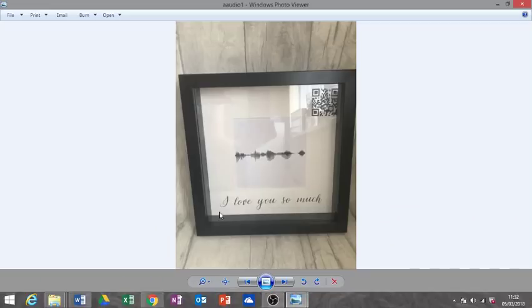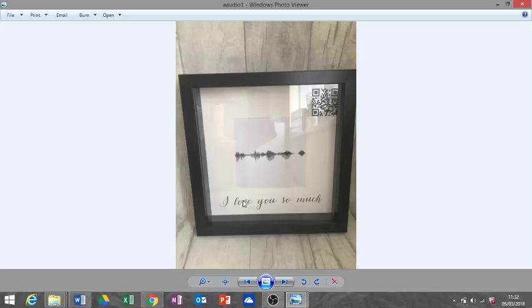Once you've done that, with mine I did add the words 'I love you so much' at the bottom, but you can add the name of the person who's saying the message, the age, anything you want really. Just personalize it. But one thing I have to say is the QR code has to be on a white background to work.